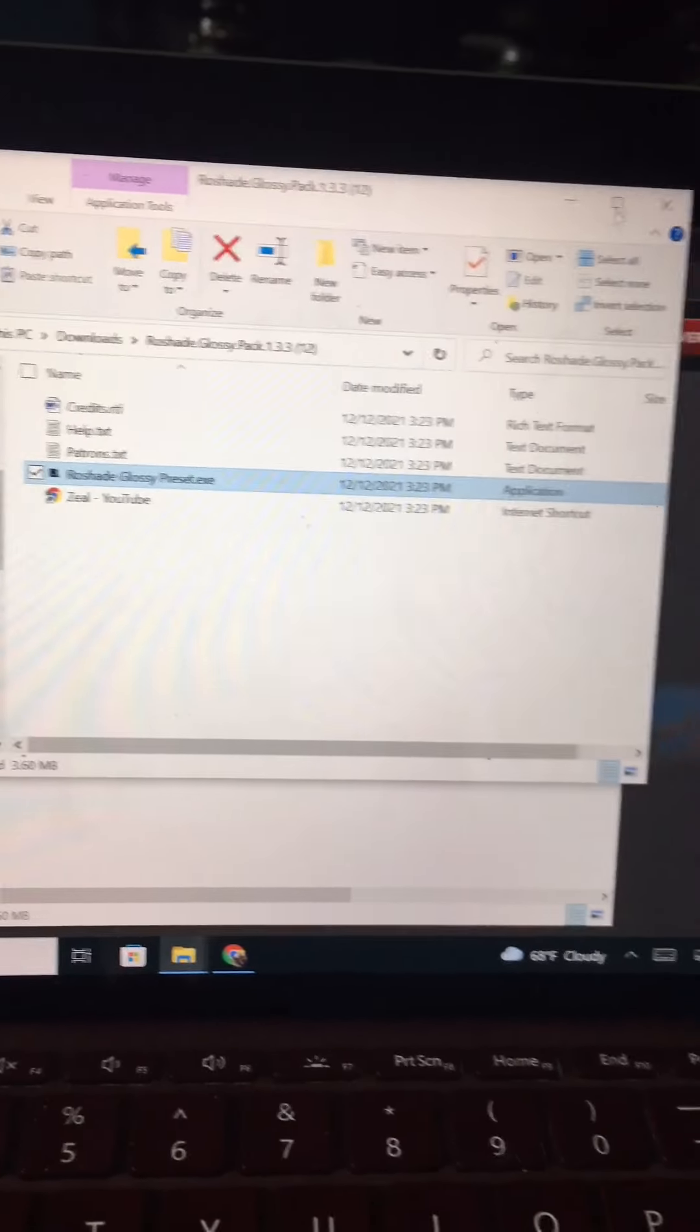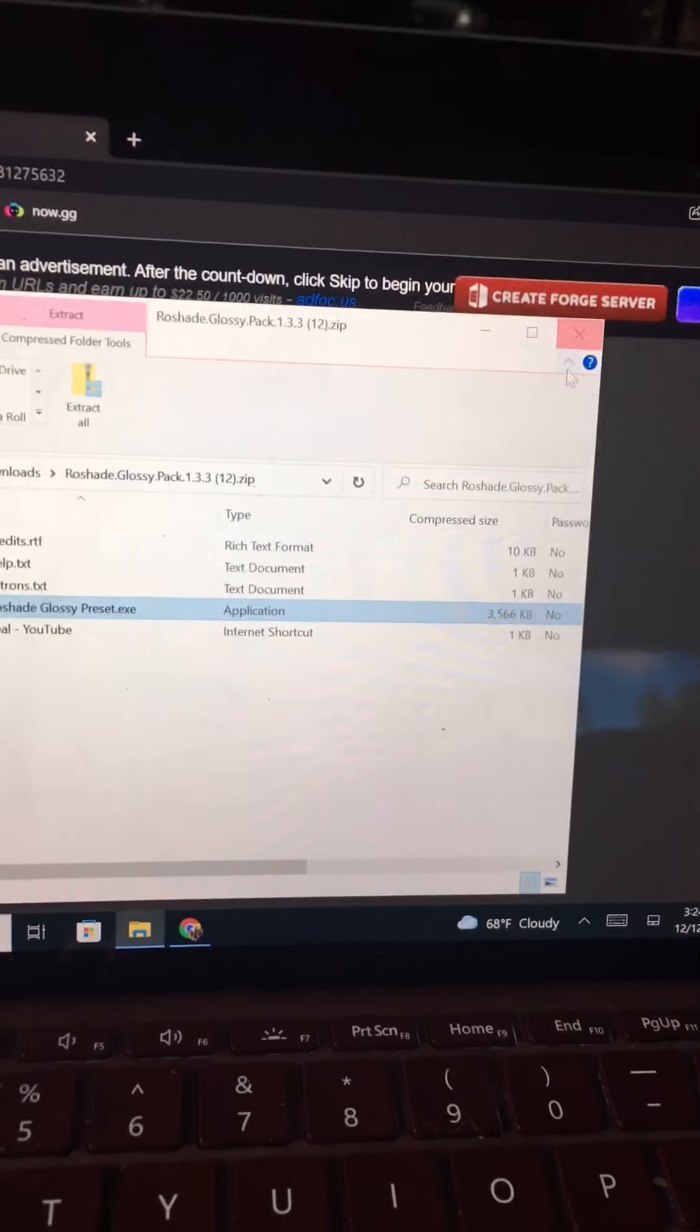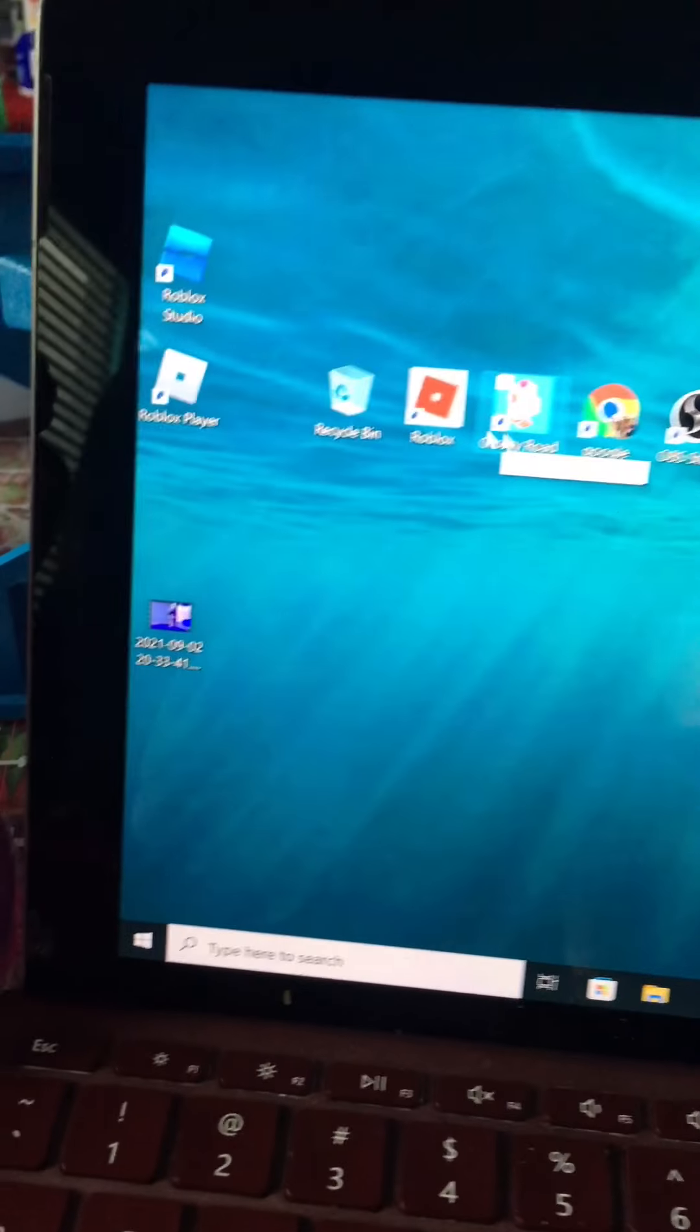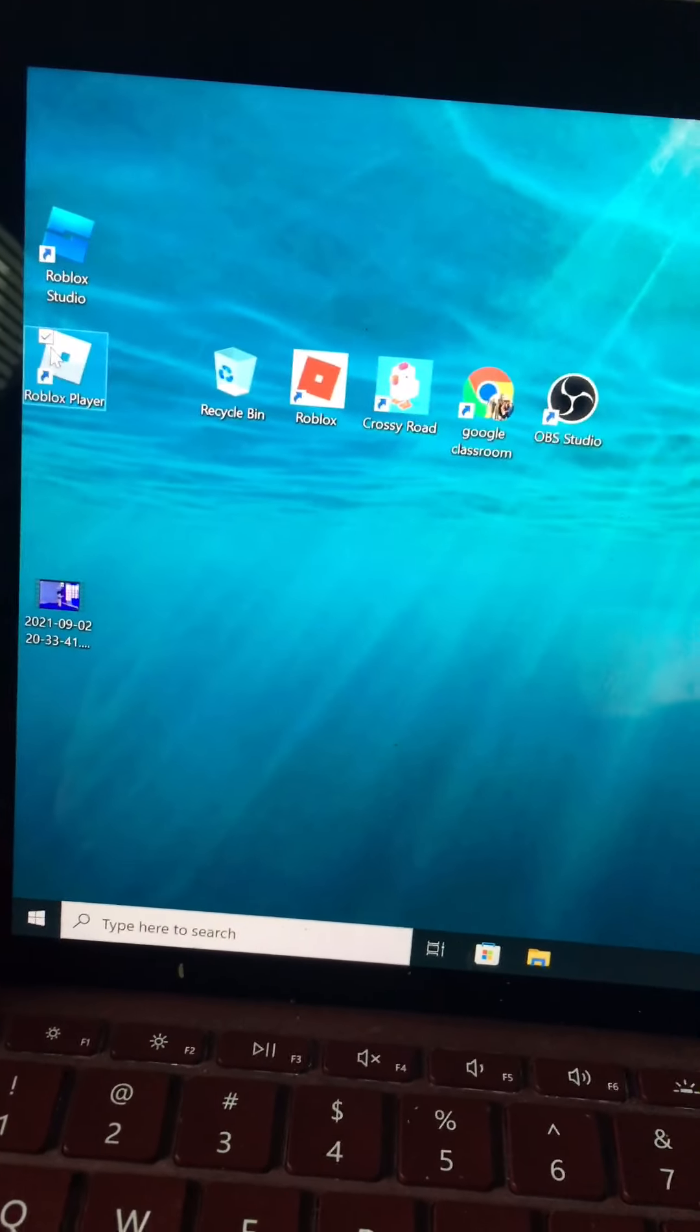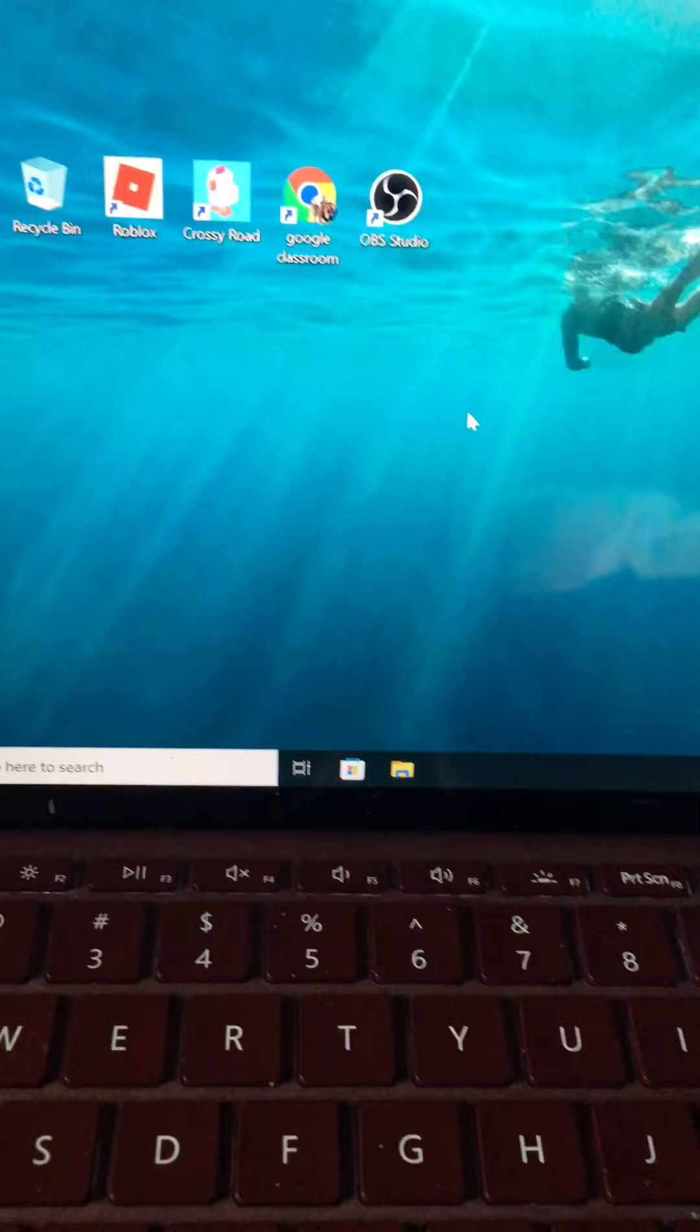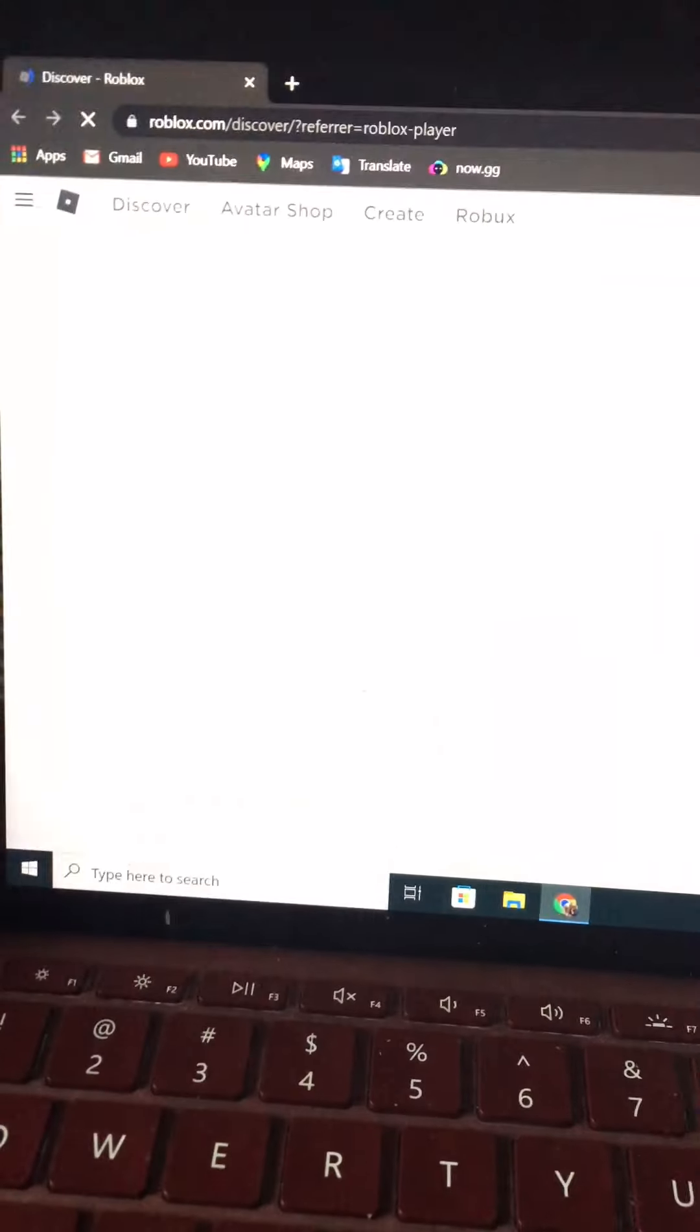Then ReShade. This should pop up at the bottom of the screen. Press next, I agree, home and next, install. And you see it's like loading now. You want to press next, finish. There you go.